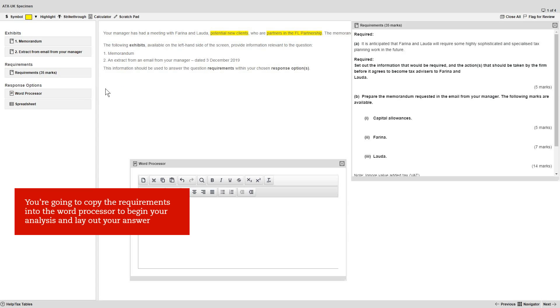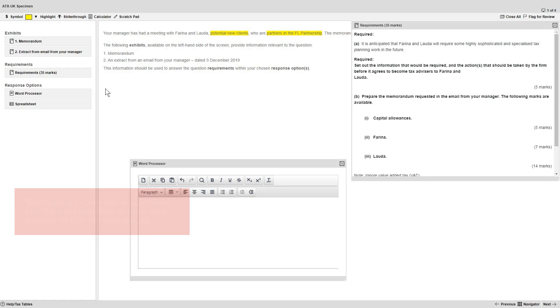The reason for this is that you're going to copy the requirements into the word processor in order to begin your analysis and lay out the structure of your answer.